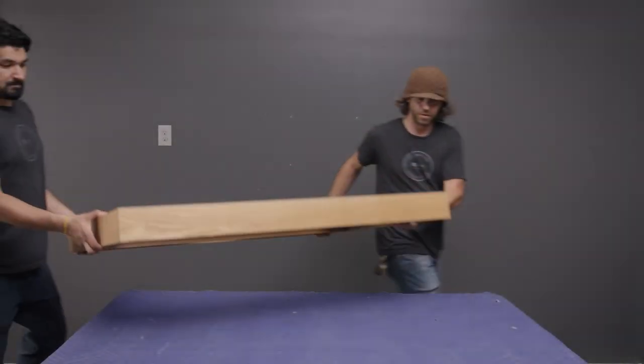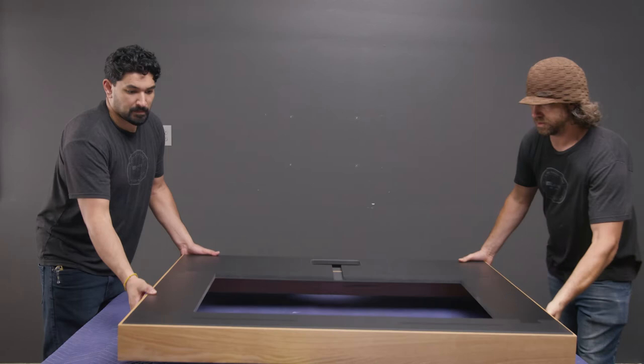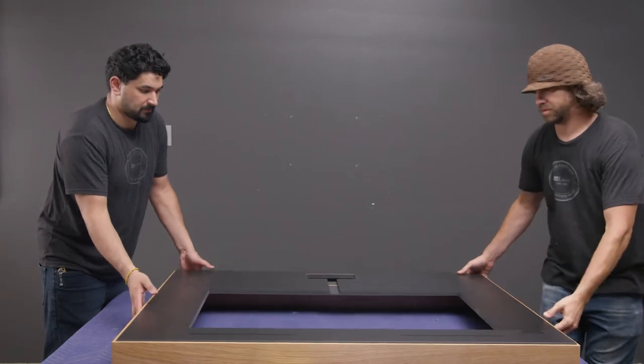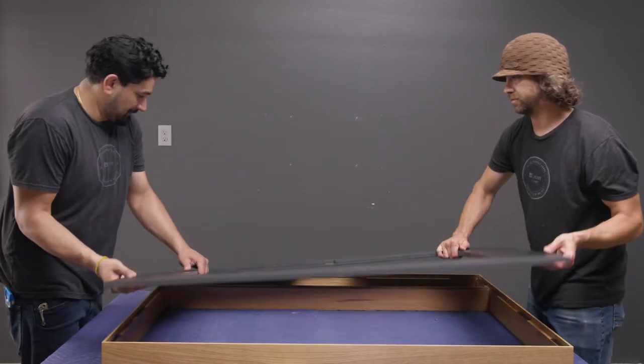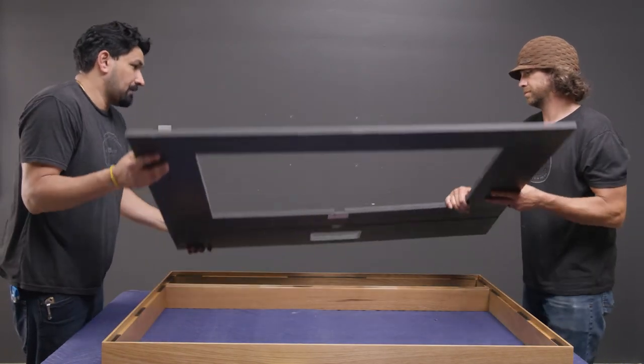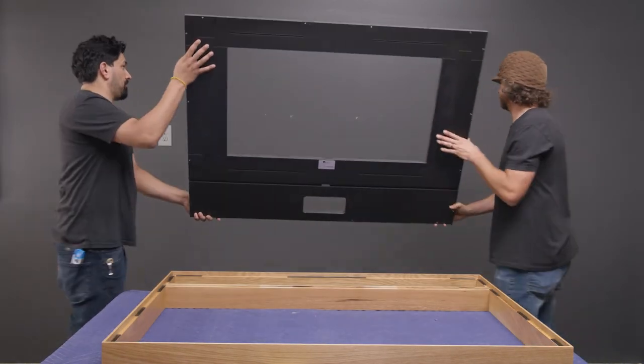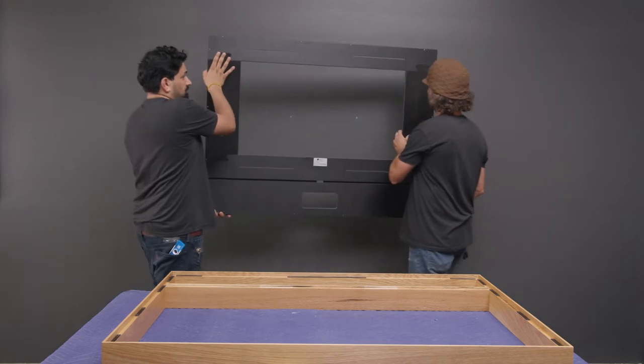After unpacking the Edge Media Frame, place it face down on a soft surface. Separate the backboard from the frame by gently lifting by the sides.